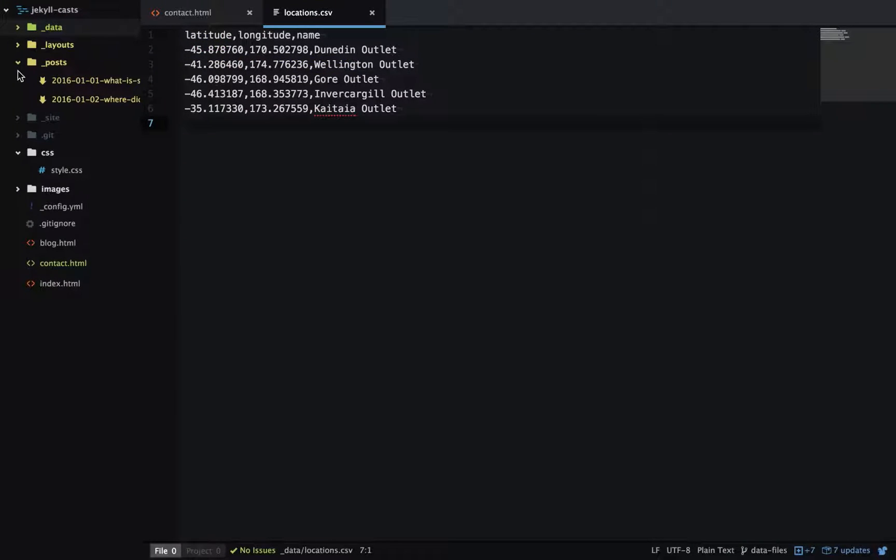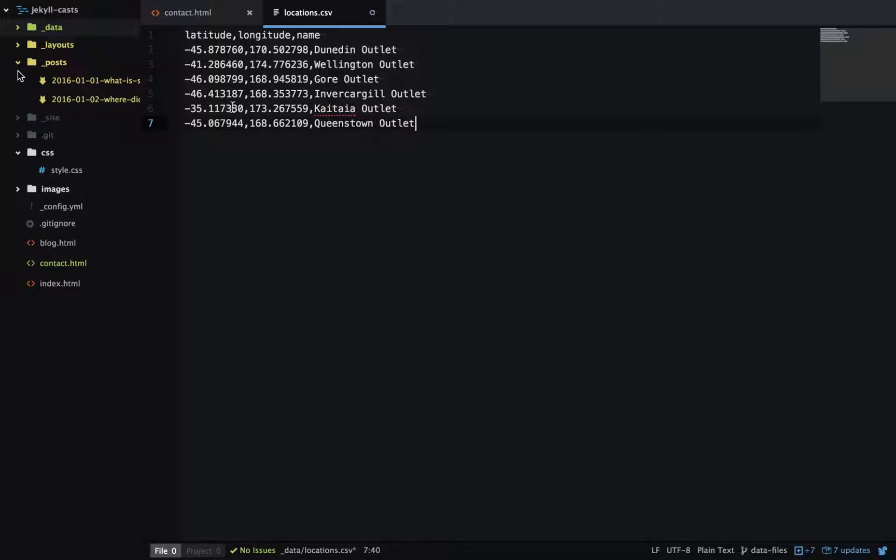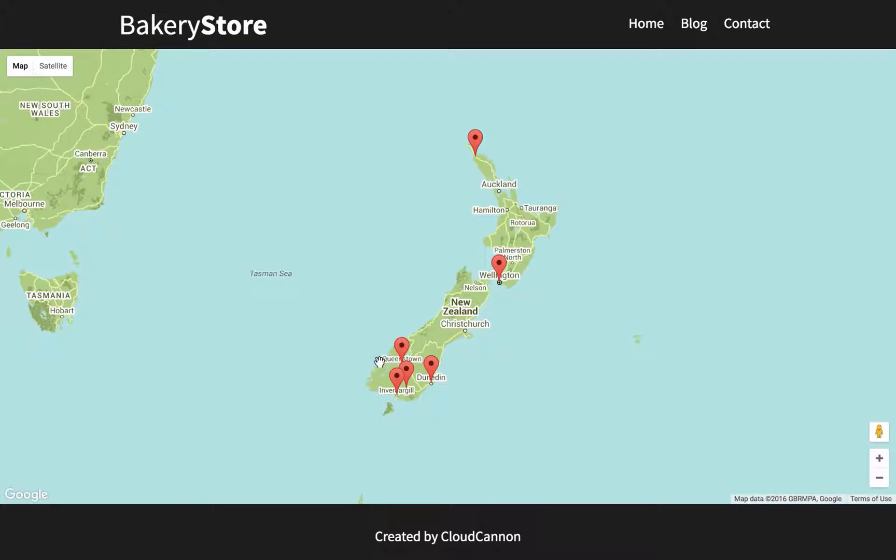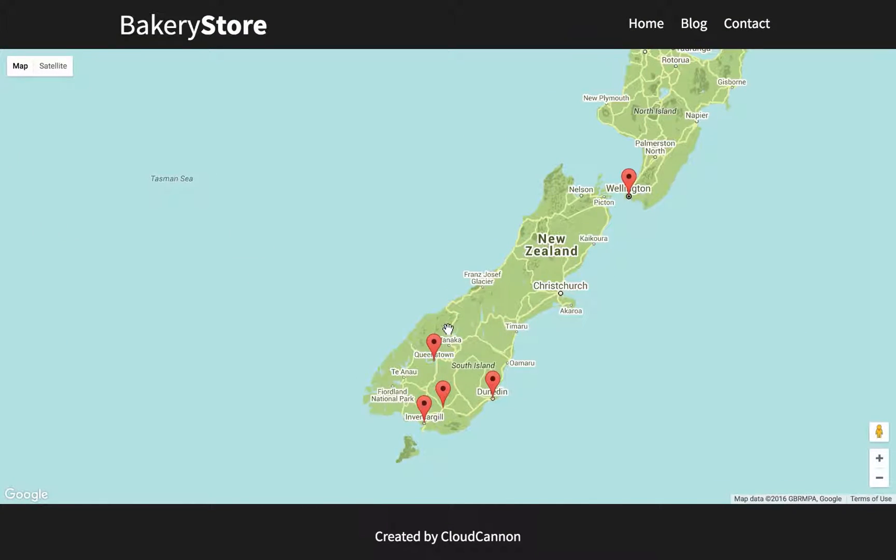To add another outlet to the map, we just need to add another line to our CSV file. We'll paste in another one here, and refreshing the map we now have another outlet.